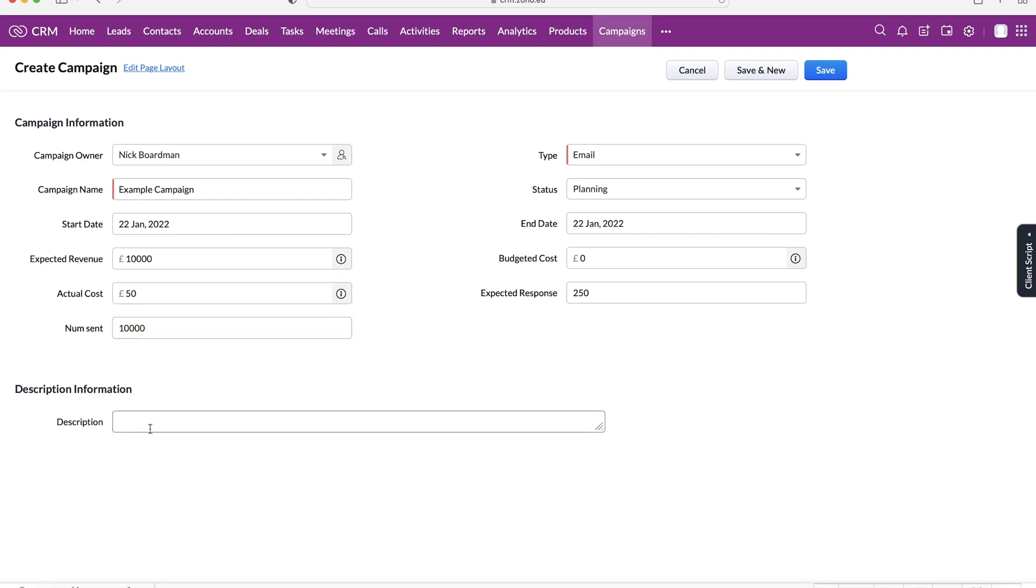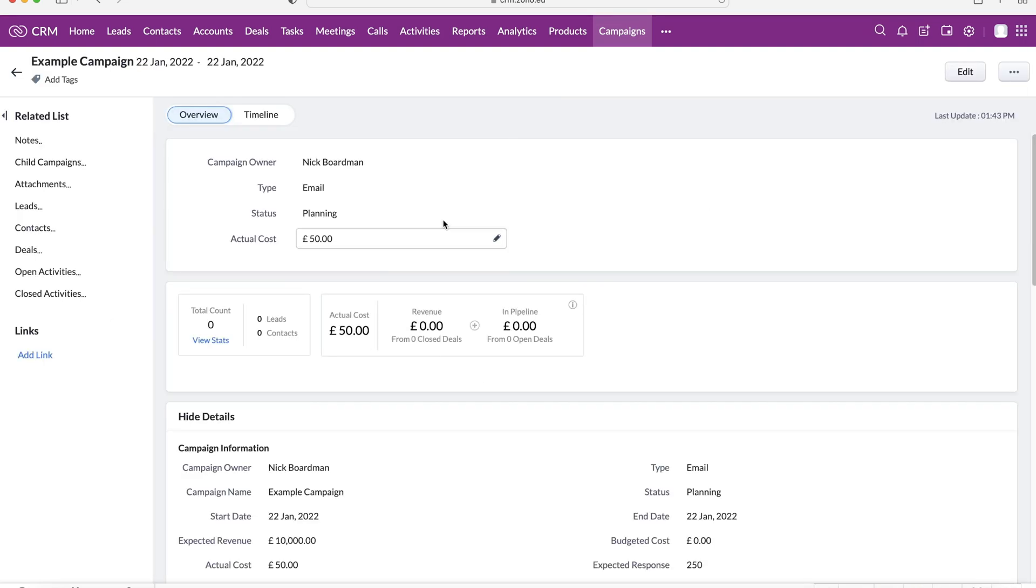There we go. And then finally, we've got the description. So any additional information about this campaign, just make it a little bit easier for everyone to know what's going on, to see what's got to be done, etc. You can write that in the description there. So once you've filled out all the relevant information, just press the save button.